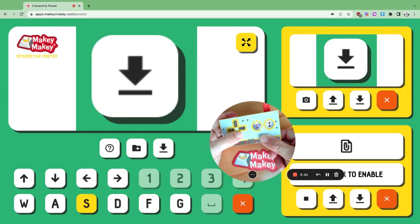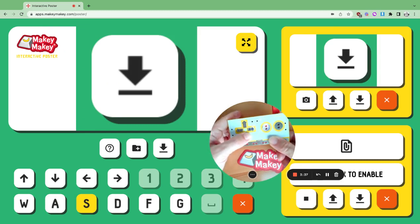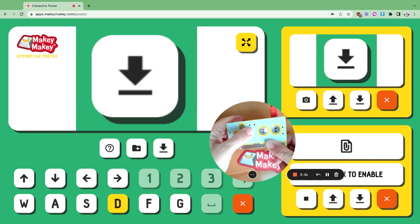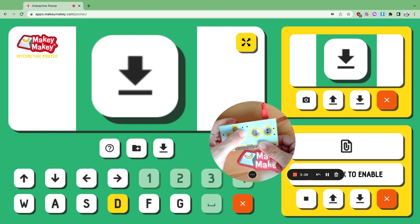If you want to export your entire poster, you can click on the download arrow to export a zipped file that you can upload by clicking on the folder. The download key is also in the sound creation menu and the visual creation menu, so you can download an image you took or a sound bite you created by pressing the download in the appropriate menu.